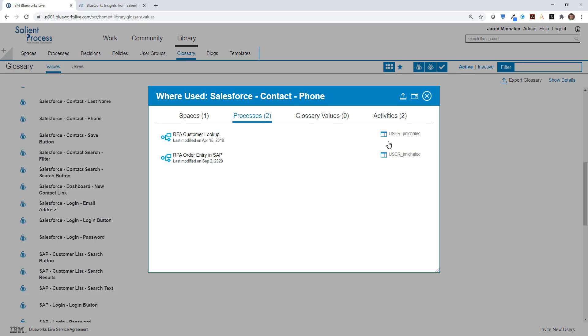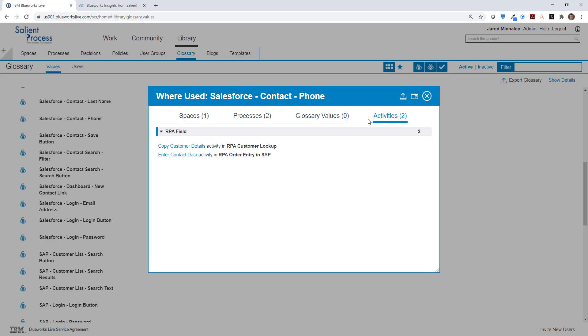So here I can see the dependencies down to the activity level details. This is also useful if I want to find reusable components if I'm building a new bot.